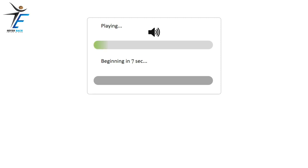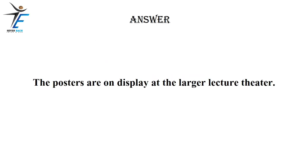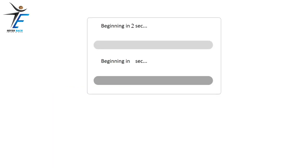The posters are on display at the larger lecture theatre. The printers automatically print on both sides of each page.